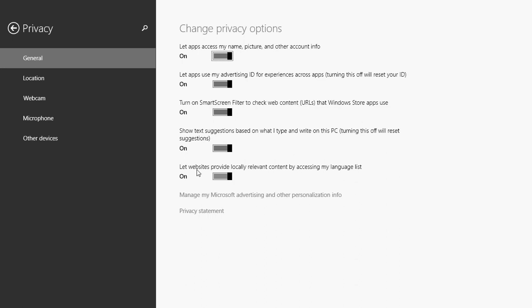And finally, the last option here is let websites provide locally relevant content by accessing my language list. What that means is that you have different languages possible in your computer and what the apps, mostly apps, but even in Internet Explorer when you actually go on the web, you'll see that if, for example, your computer settings are set to, say, Spanish and a Spanish keyboard, don't be surprised that the content that they're going to try to push to you might actually be in that language.